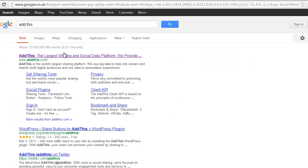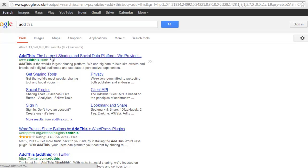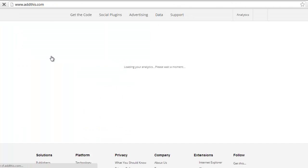First thing we need to do, we're going to use AddThis. For social media icons, just type AddThis into Google and you will go to addthis.com. Just click on the website link.